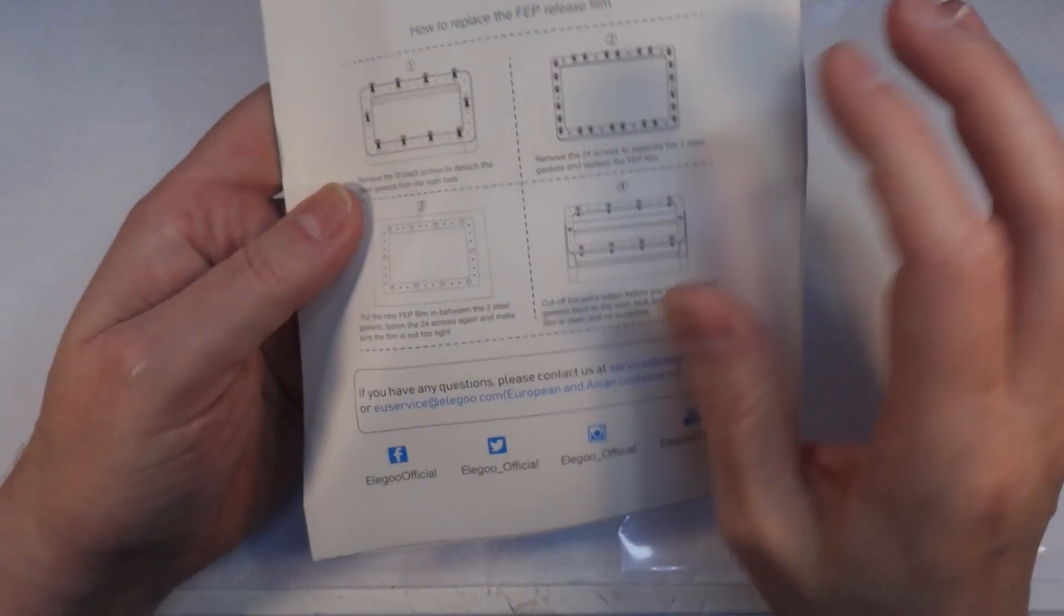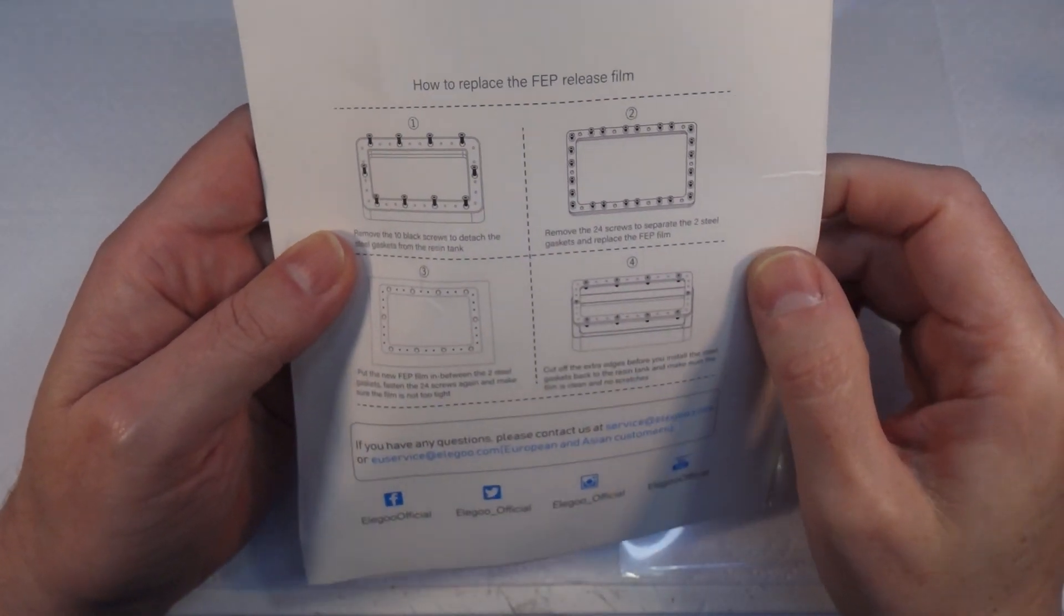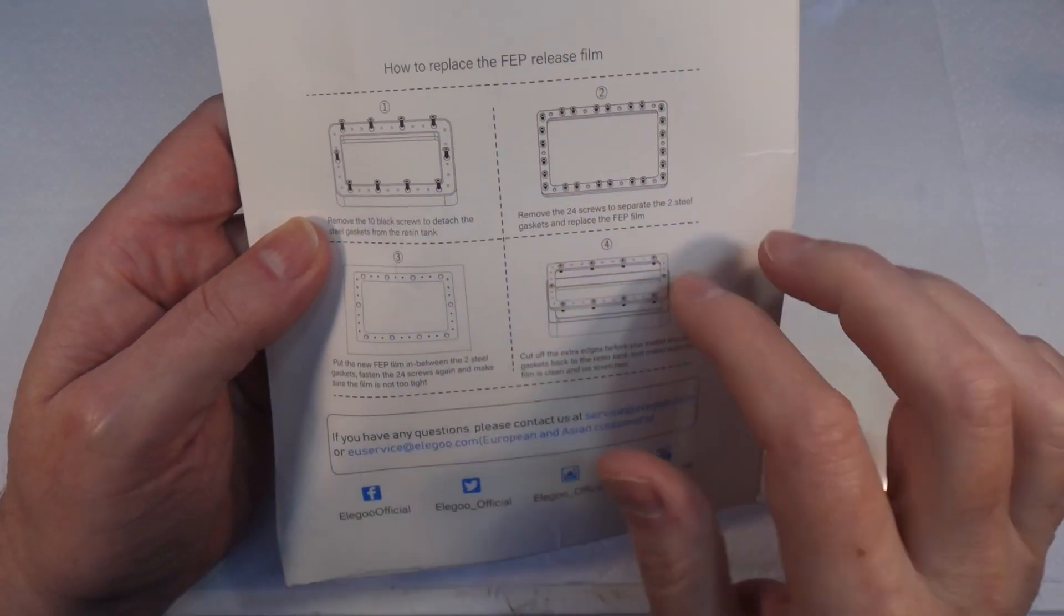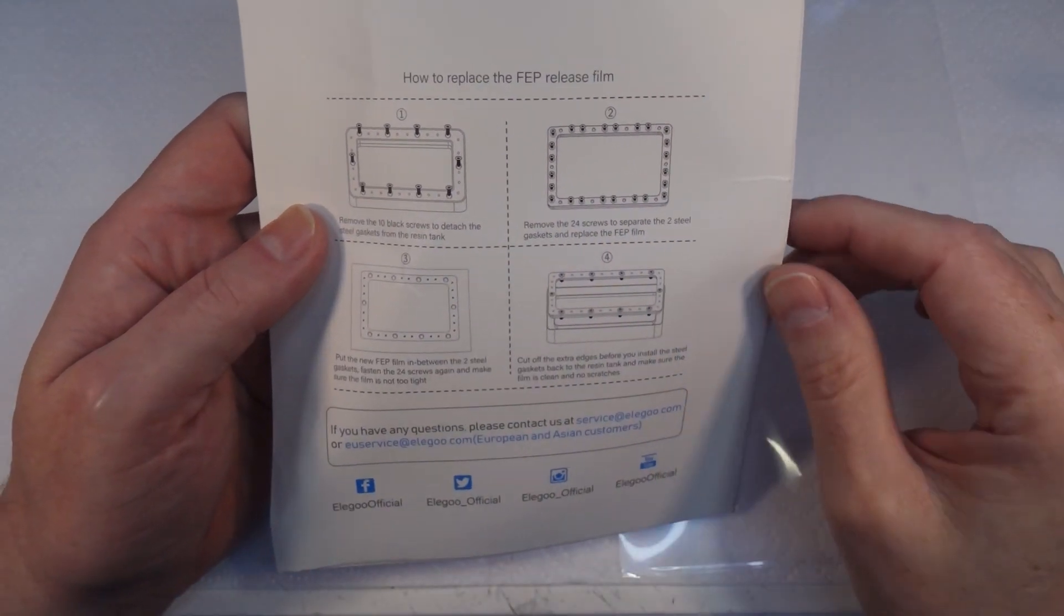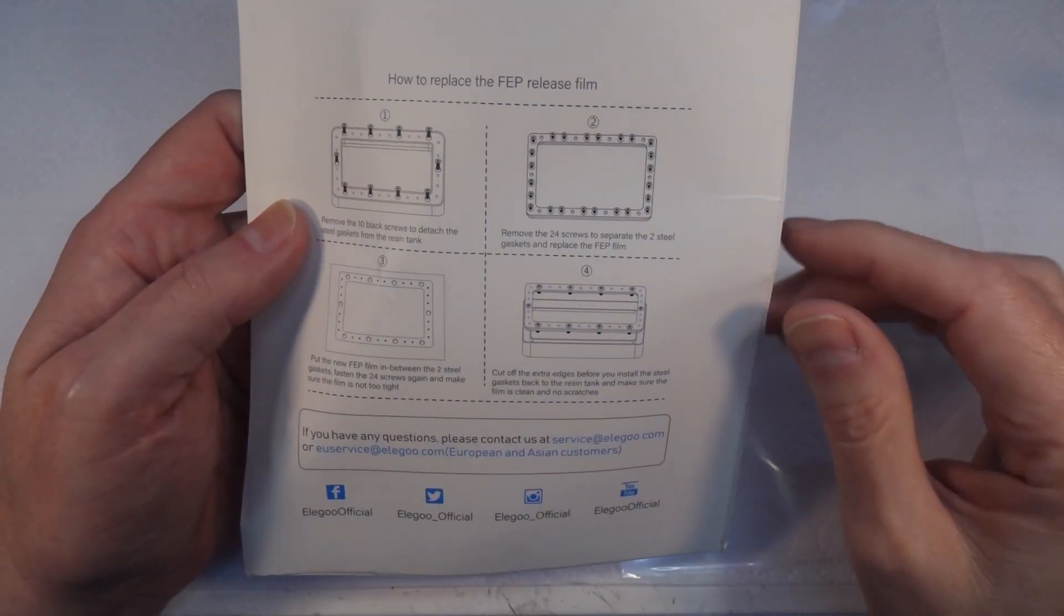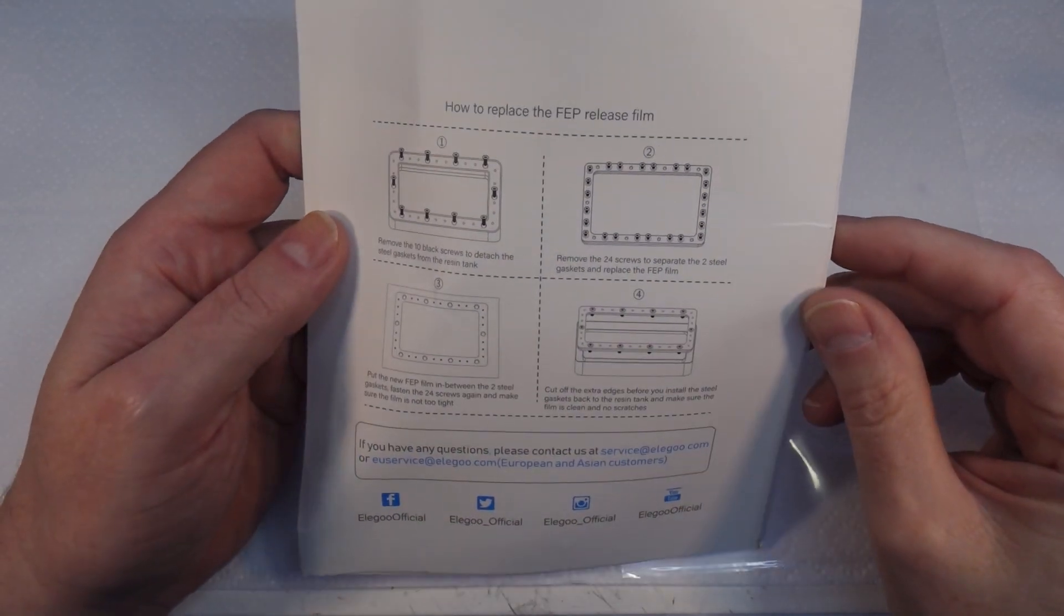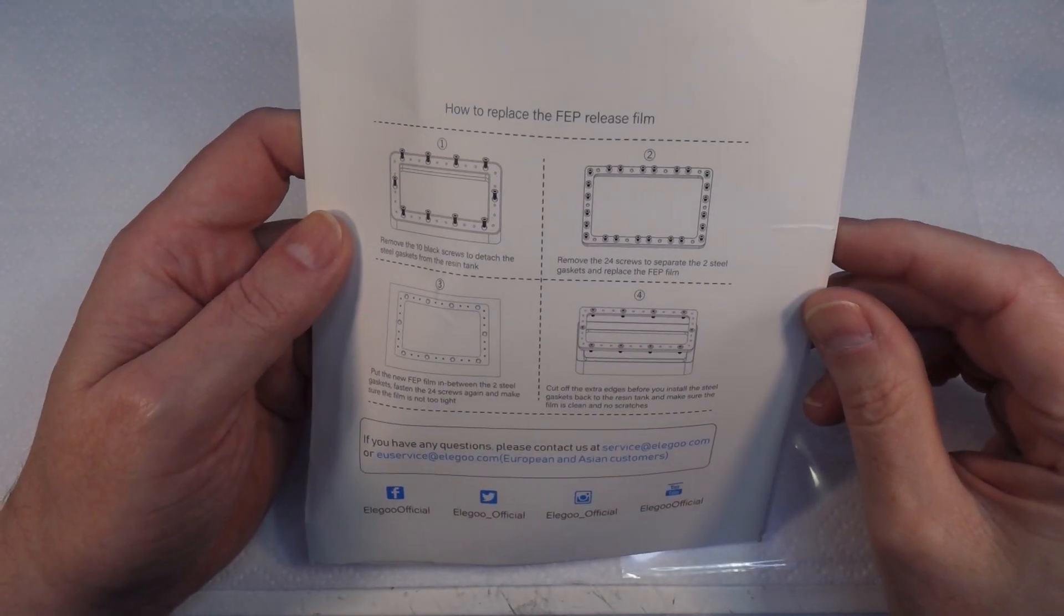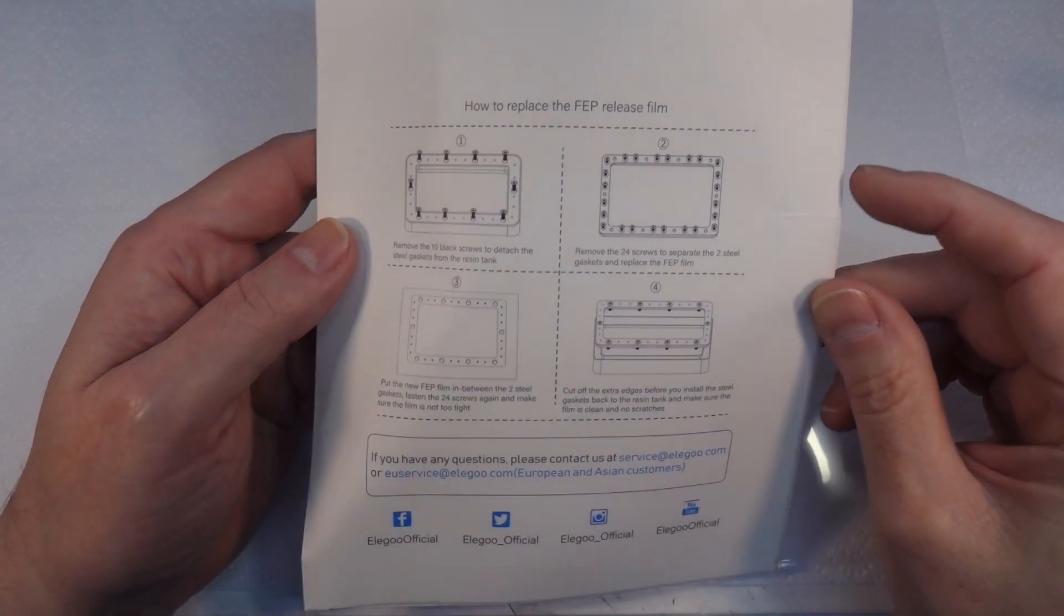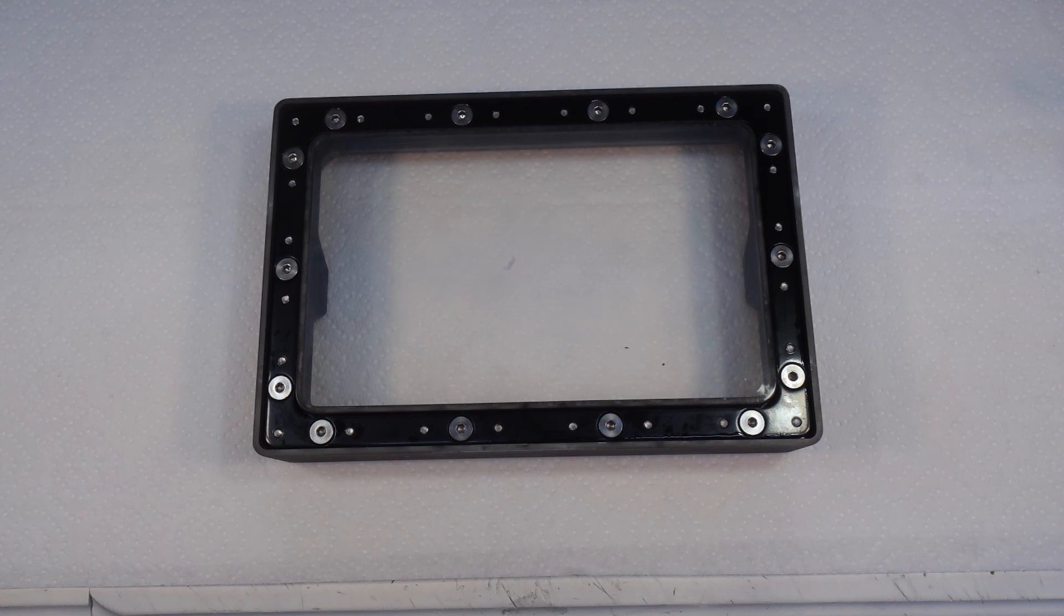It does actually have instructions on the back of how to do it. You basically take all the bolts out, put the film on, do up all the screws, job's a good'un. What could possibly go wrong? I've never done this before so we'll give it a go.